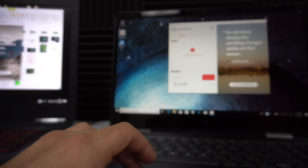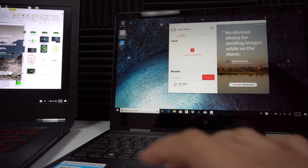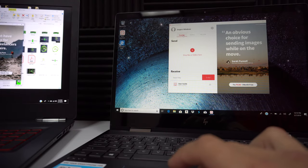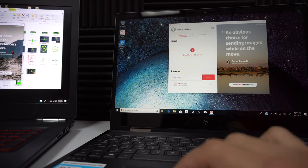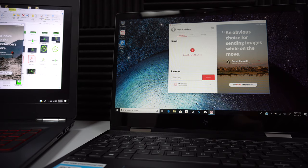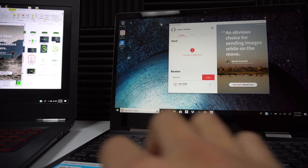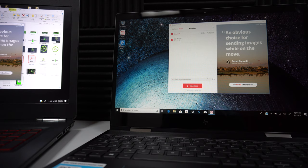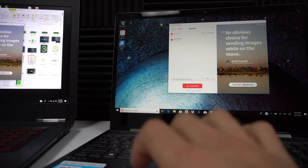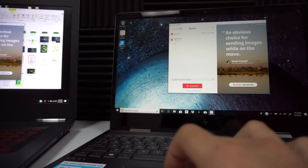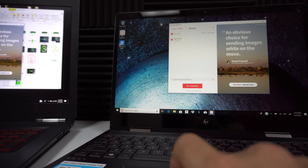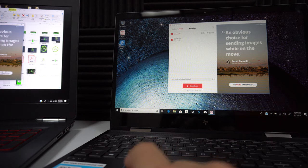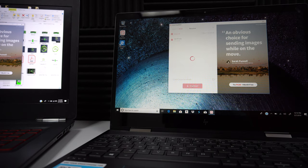Now go to the other computer and open up the app. Select the Transfer tab up here, and down where it says 'Input Key,' type in the code that was given to us on the other computer. Once you have it typed in, hit Enter and it's going to find the file. Make sure it's selected — if you have more files there will be a longer list. Once they're selected, go ahead and hit Download.